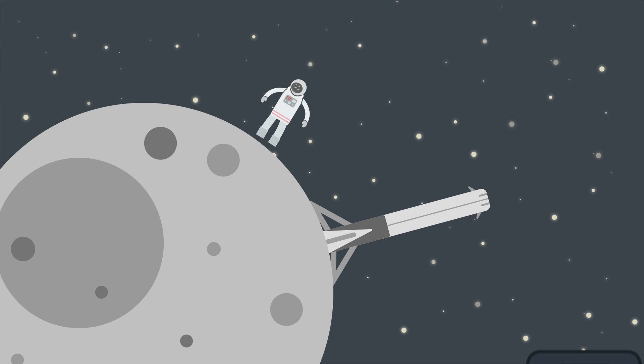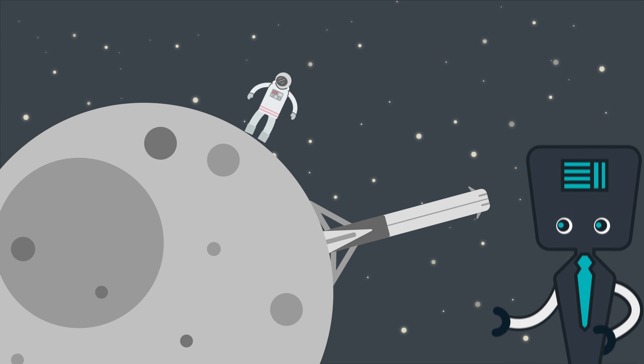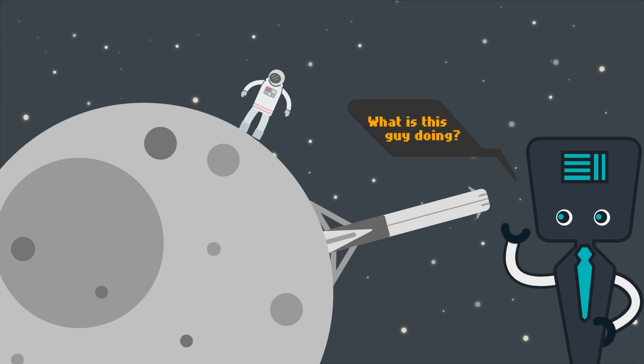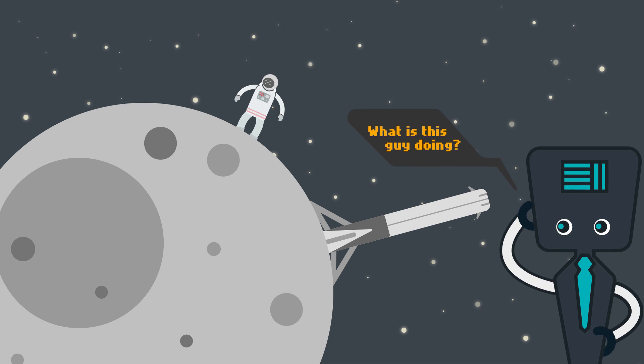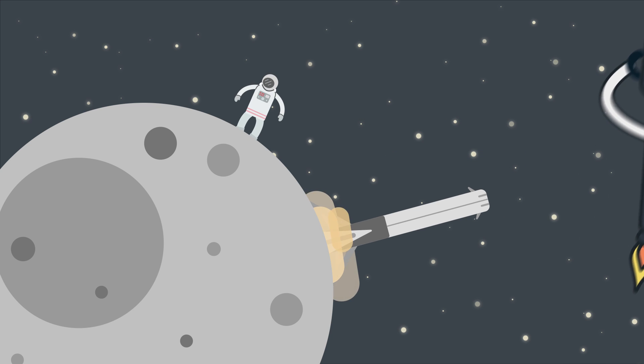In 1969, almost 50 years ago, Neil Armstrong took his first step on the moon. The first step for humanity.